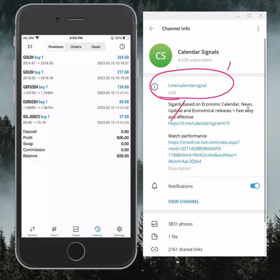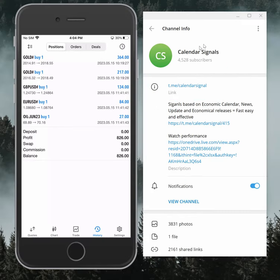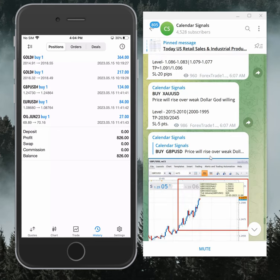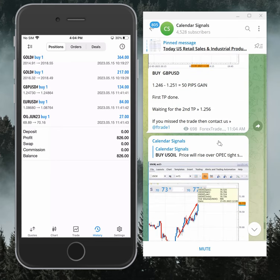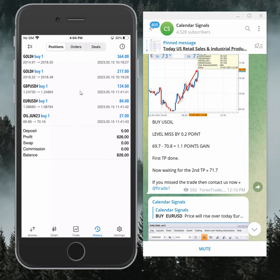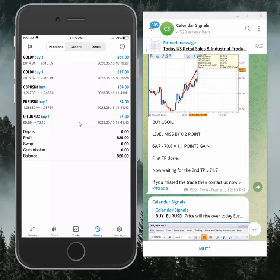If you are not following us yet, we suggest you follow to get these daily updates. Here on the left-hand side you see the mobile is connected and today as per our level we traded Gold, GBP USD, Euro USD, and Oil.